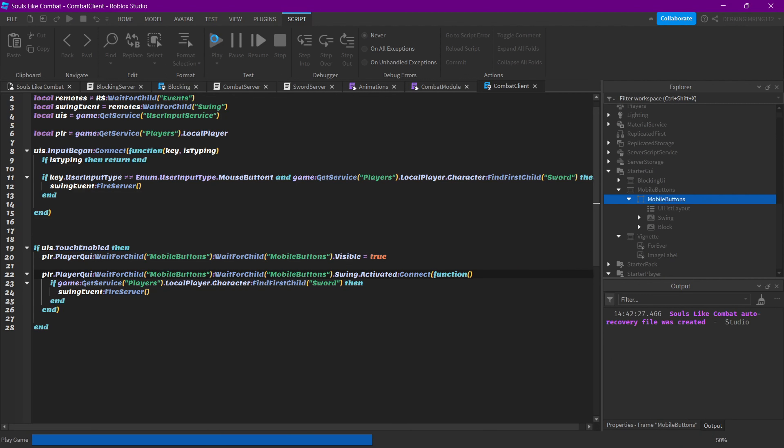So if you press without a sword nothing happens, but if you equip a sword and press — yep, we actually do the swing. You can make the GUI pretty later, but now let's also script the block button. You can just copy this code, go into the blocking script, scroll down, and change 'swing' to 'block'.